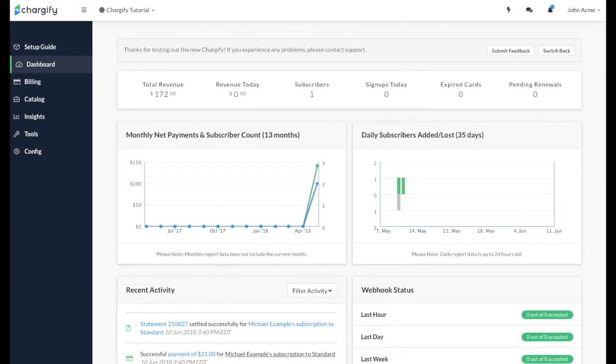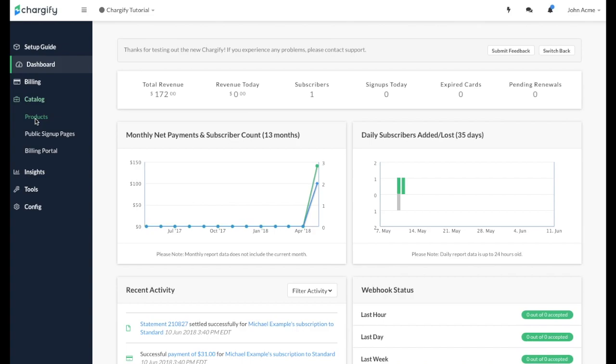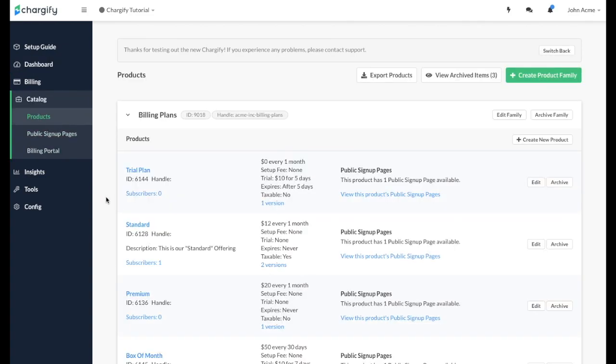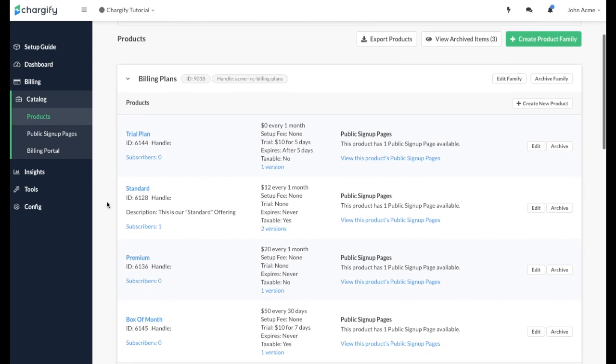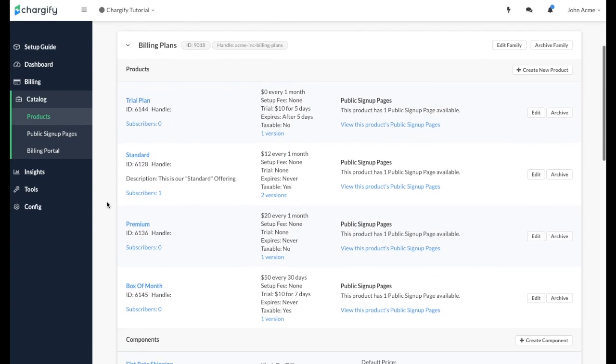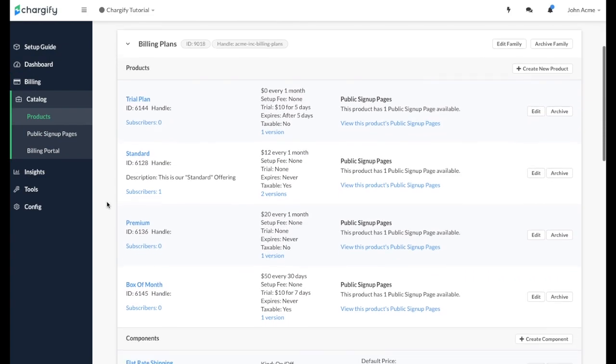After you log into your site, you'll want to navigate to your products menu. You can do this first by clicking Catalog and then Products. You can see we have a couple of products already created in our billing plans product family.